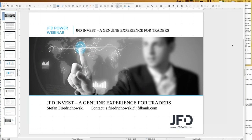Welcome everybody to our next webinar at JFD Bank. We talk today about JFD Invest, a genuine experience for traders. My name is Stefan Friedrichowski. As always, when we talk about JFD Invest in the English version, you may know that we have a German webinar for the same topic as well, normally on Friday afternoon done by Christian Kemmerer. A warm welcome in the name of JFD.